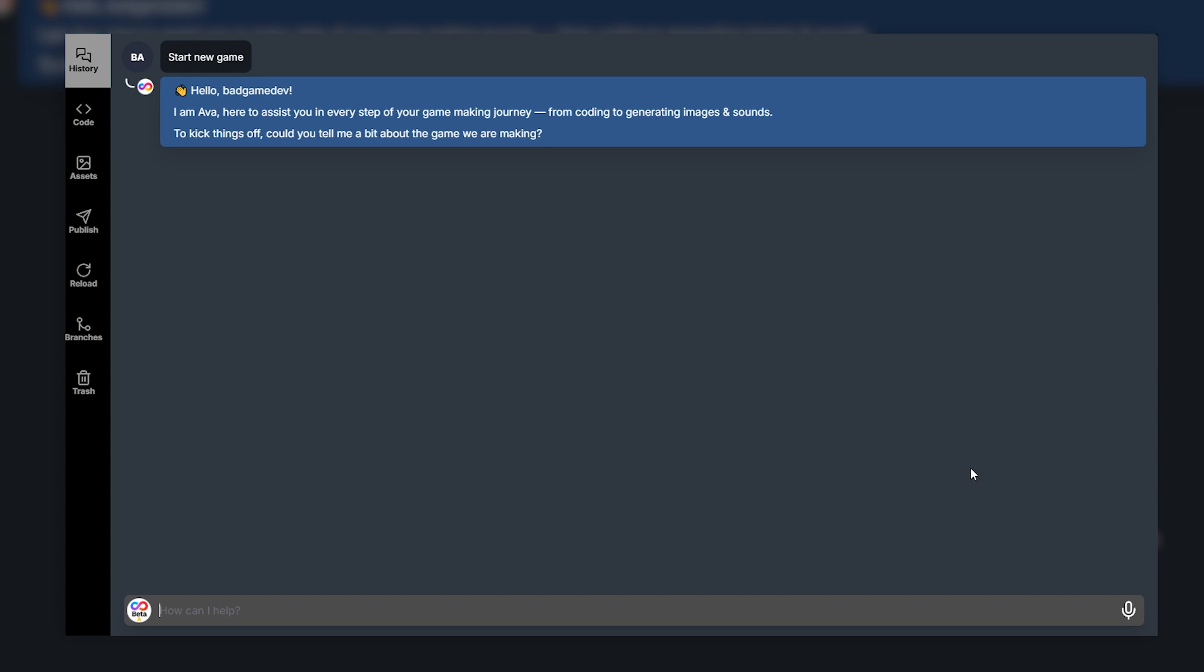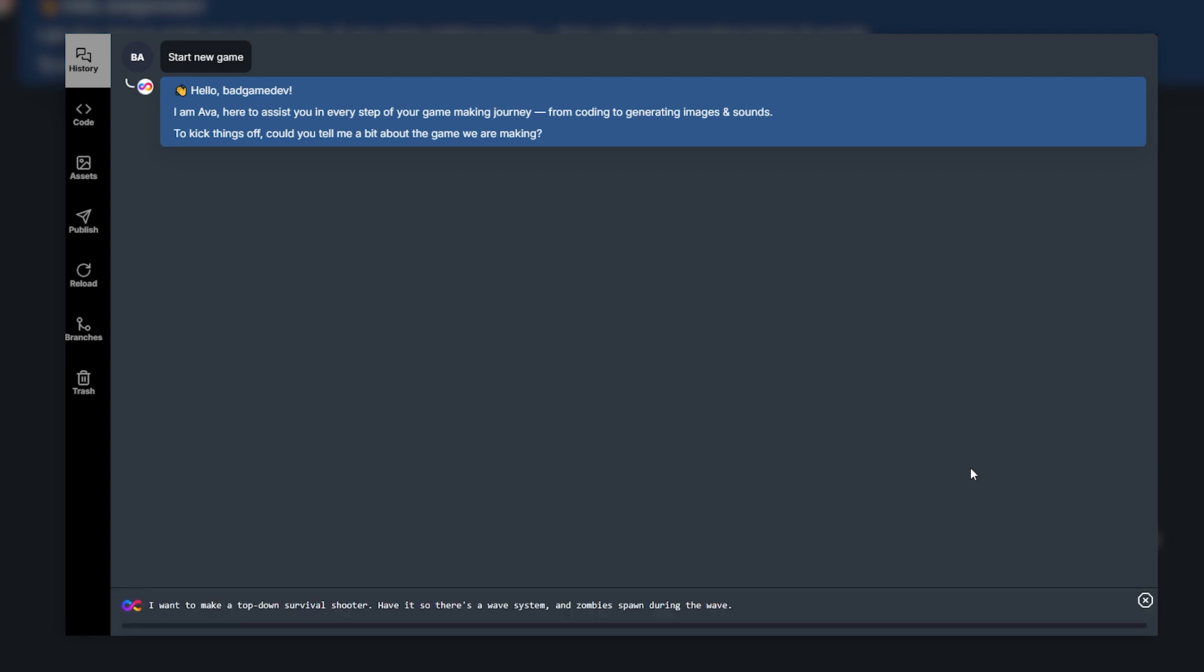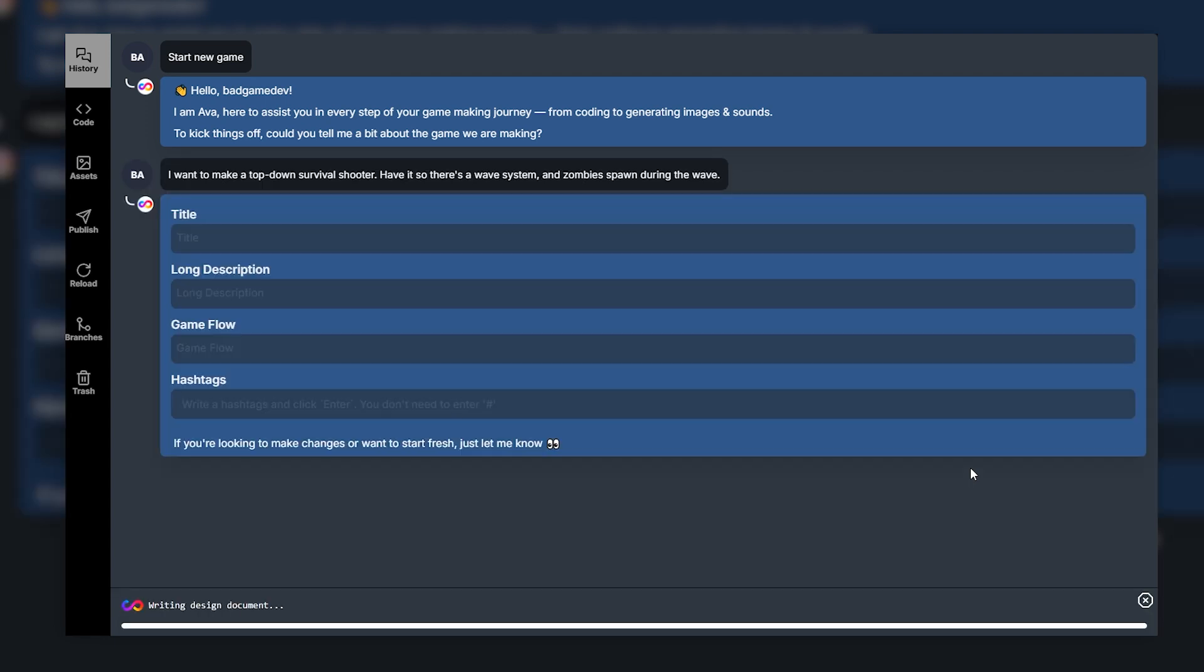So the game we're going to be making is a top-down survival shooter game. I'm quite familiar with making games like this so I just figured I'd try to do that in one hour because it'd probably be pretty straightforward. So let's just describe our game idea and see what happens. Now obviously with these type of games the more detail you provide the better the AI is going to make something. If I just say I want to make a top-down survival shooter I don't even know what I'd get but I want to give as much detail as possible to get my game idea correct. So all I'm going to put in is I want to make a top-down survival shooter have it so there's a wave system and zombies spawn during the wave. Now obviously I could go into much more detail but I just want to see what happens if I do this. So let's see what happens.